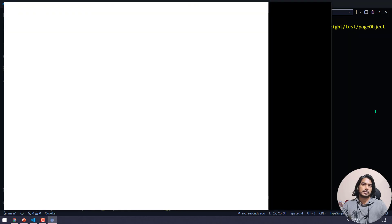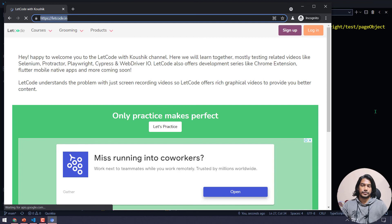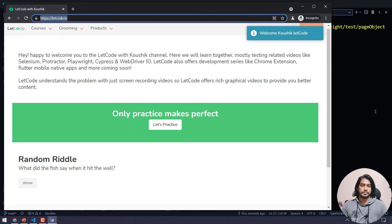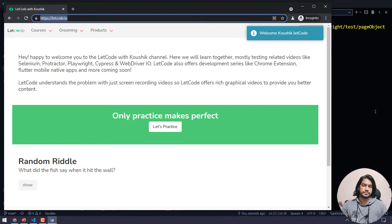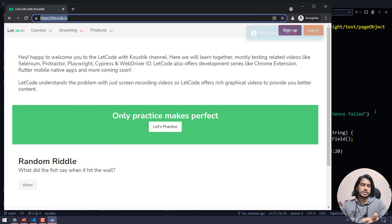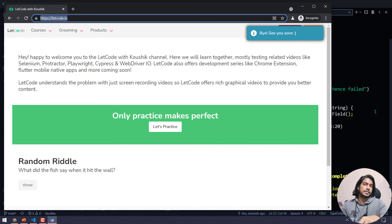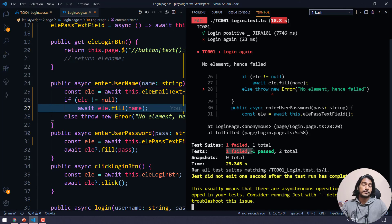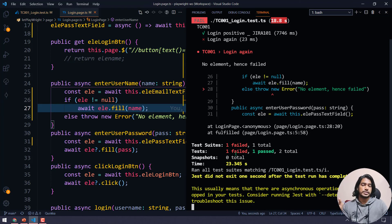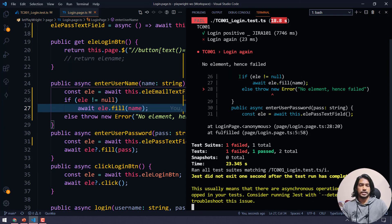Sorry if I spoke a bit fast — feel free to slow down the YouTube player. Running the test again: 'kaushik1' passes and signs out, but 'kaushik350' doesn't run. Now you can see one test failed — the previous run incorrectly showed both passed. The report now correctly shows 'no element hence failed' at line 28.